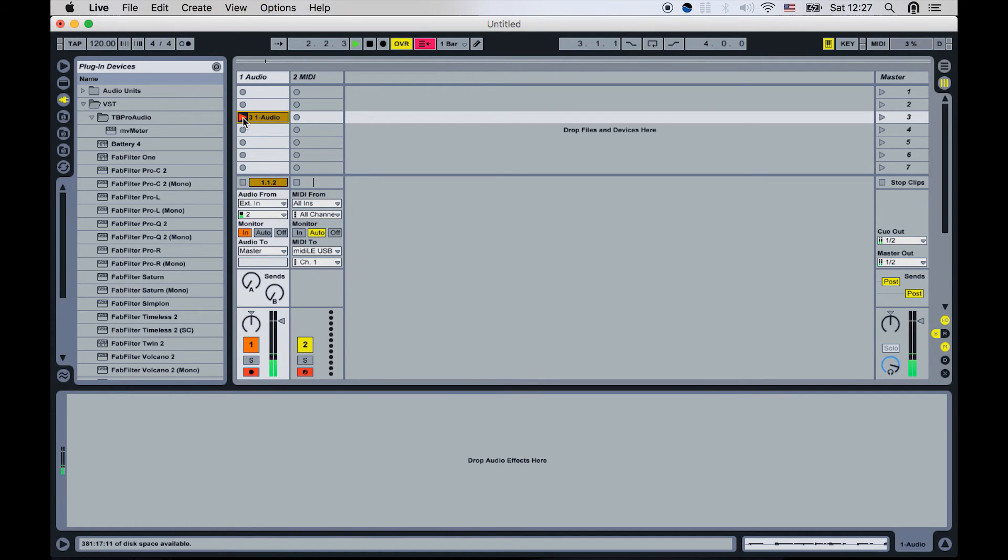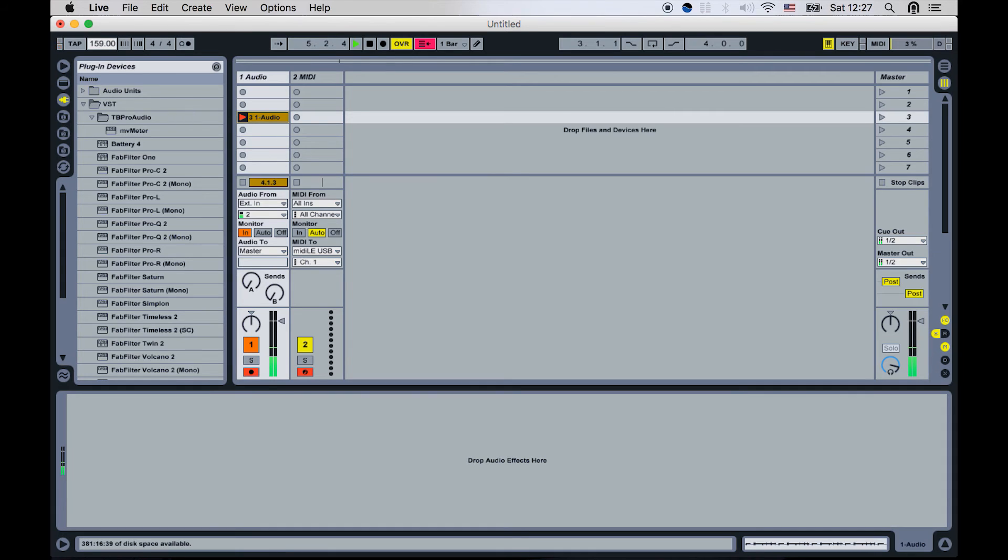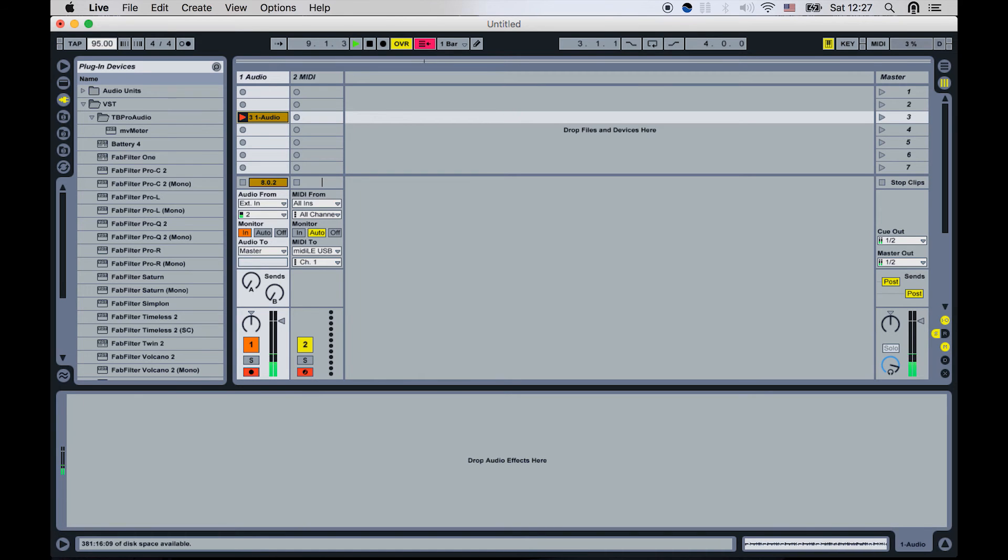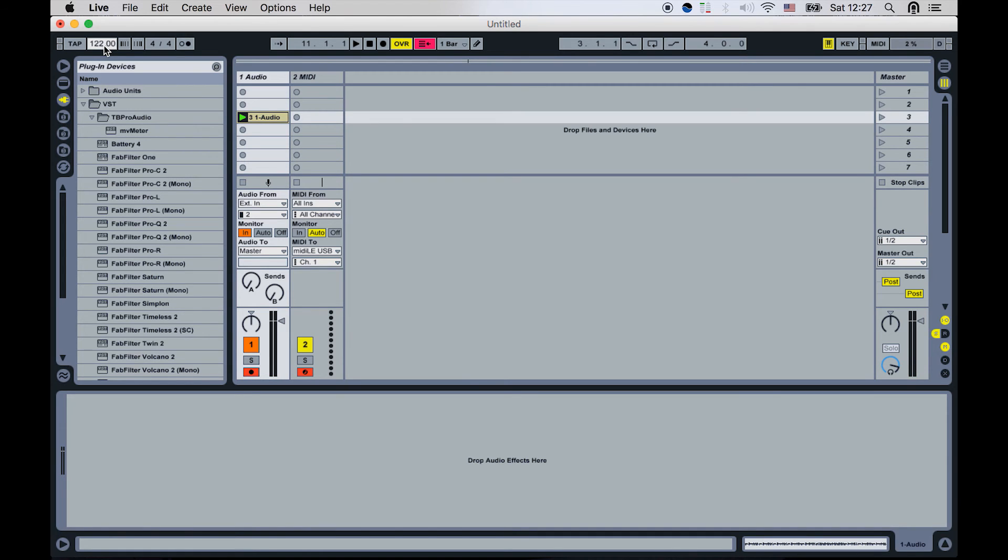And we do hear that the beat is coming through. Let's show that it's synced up by changing the tempo. There you go. So it's in sync and it's triggering the application.